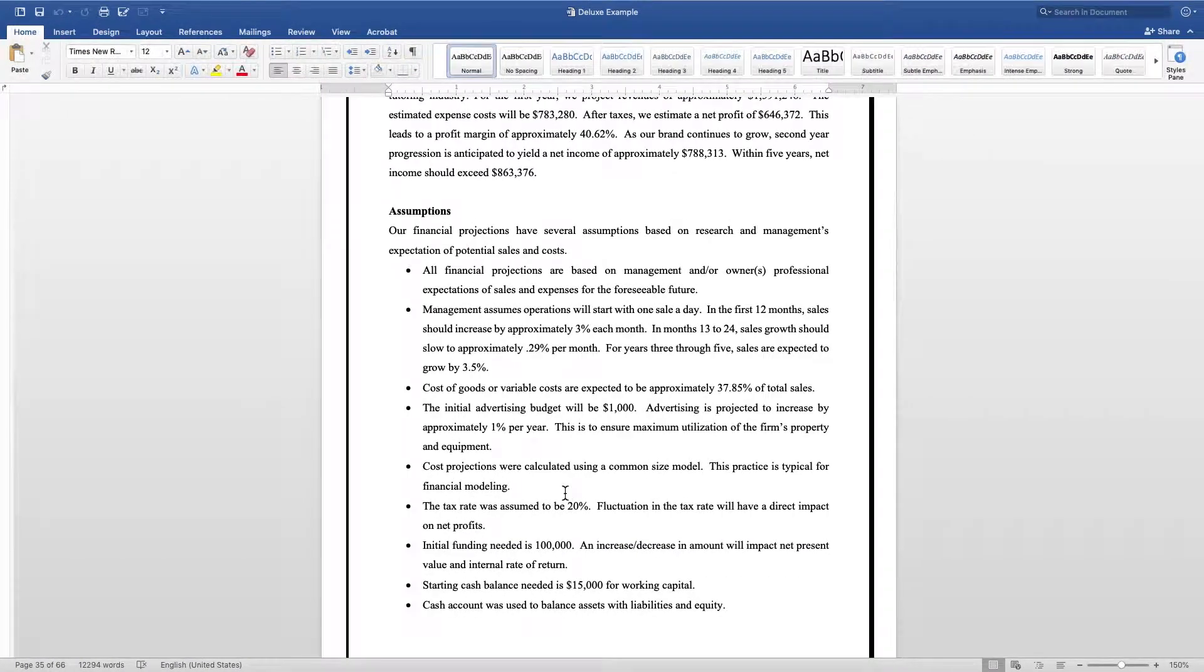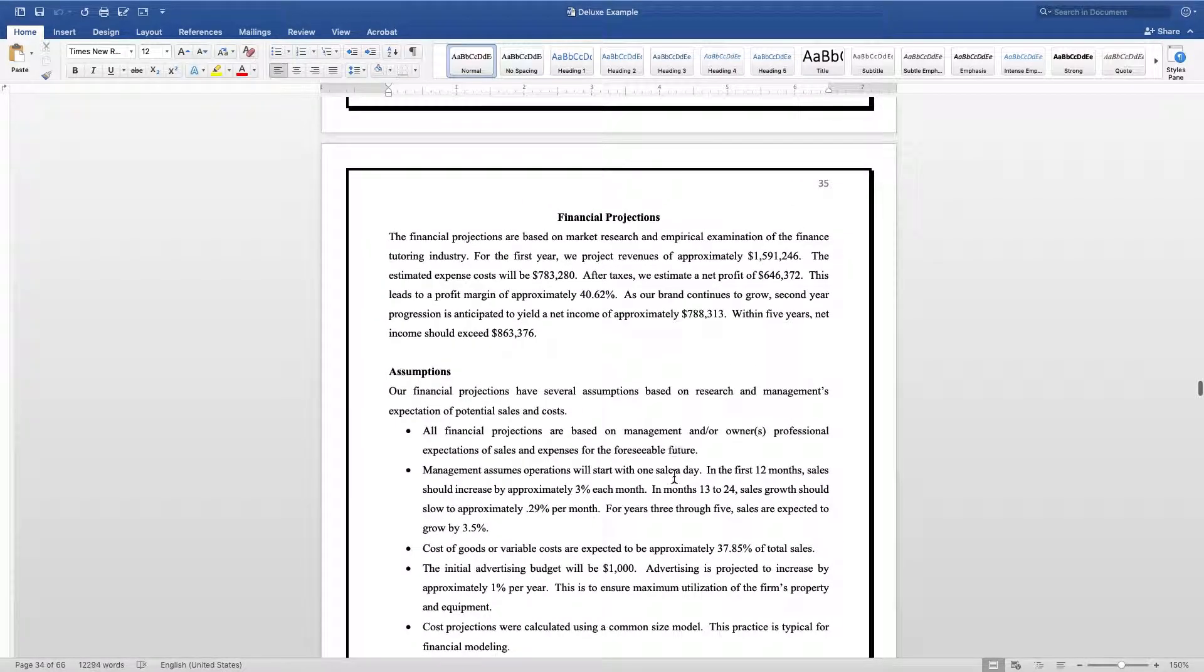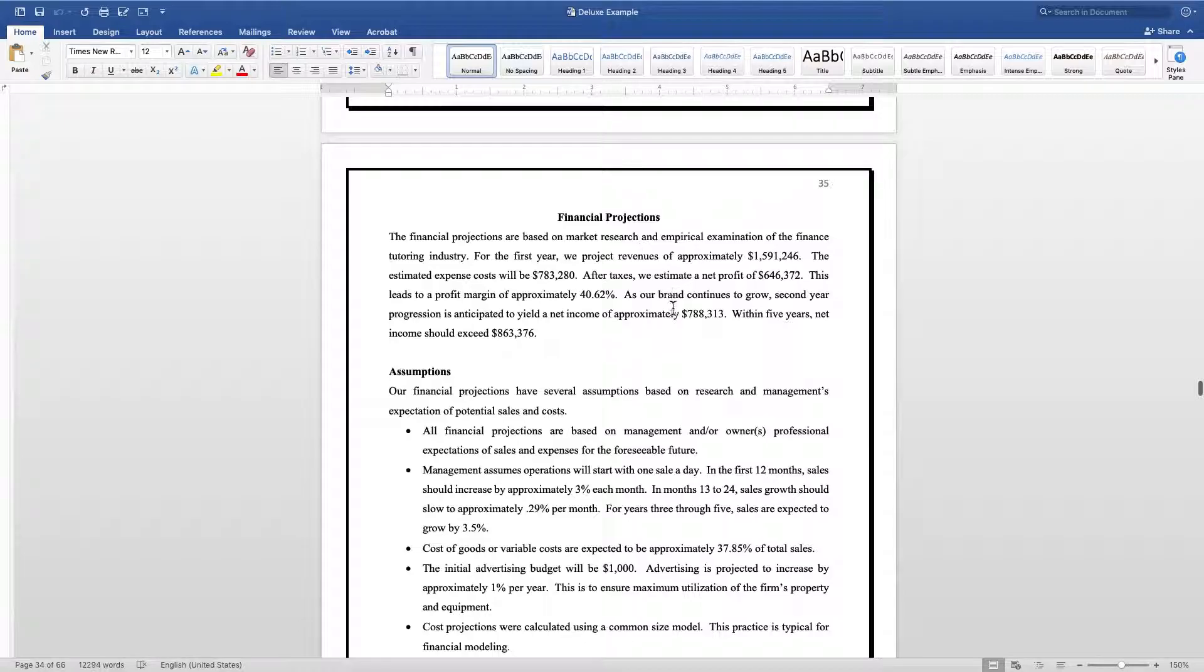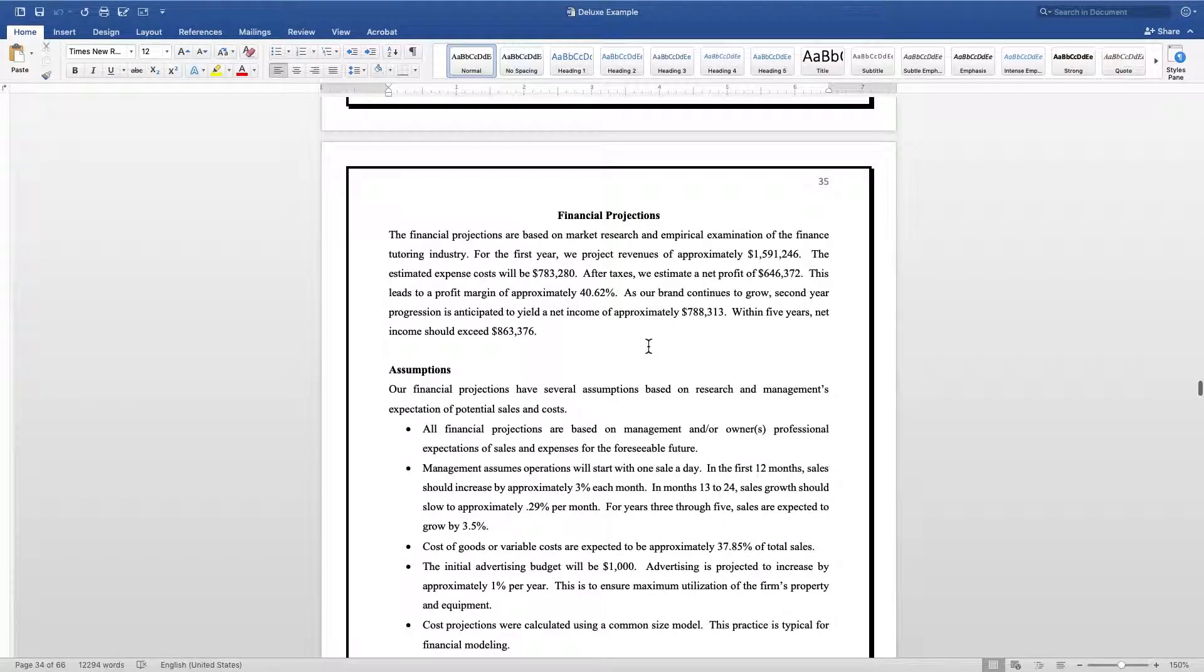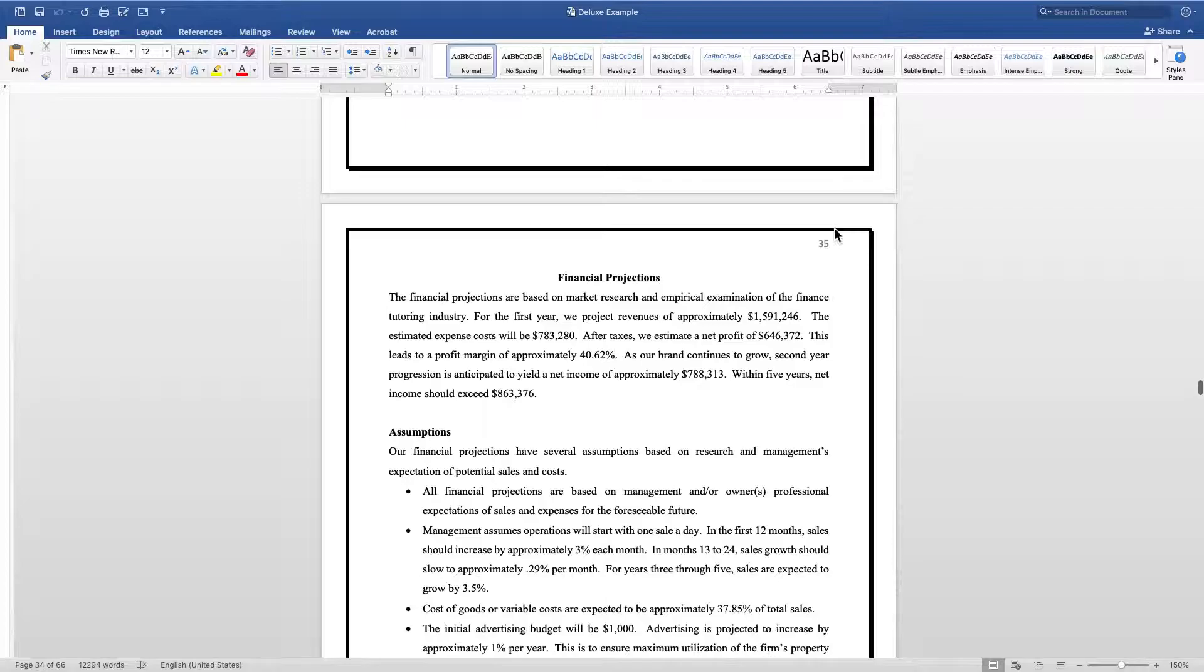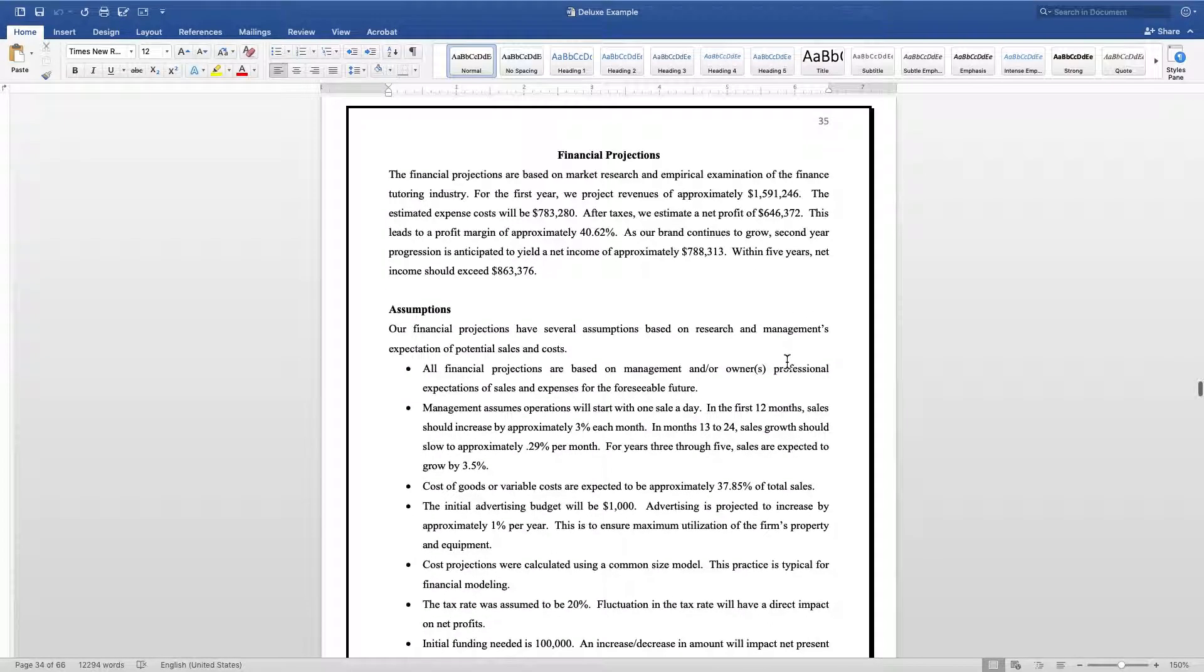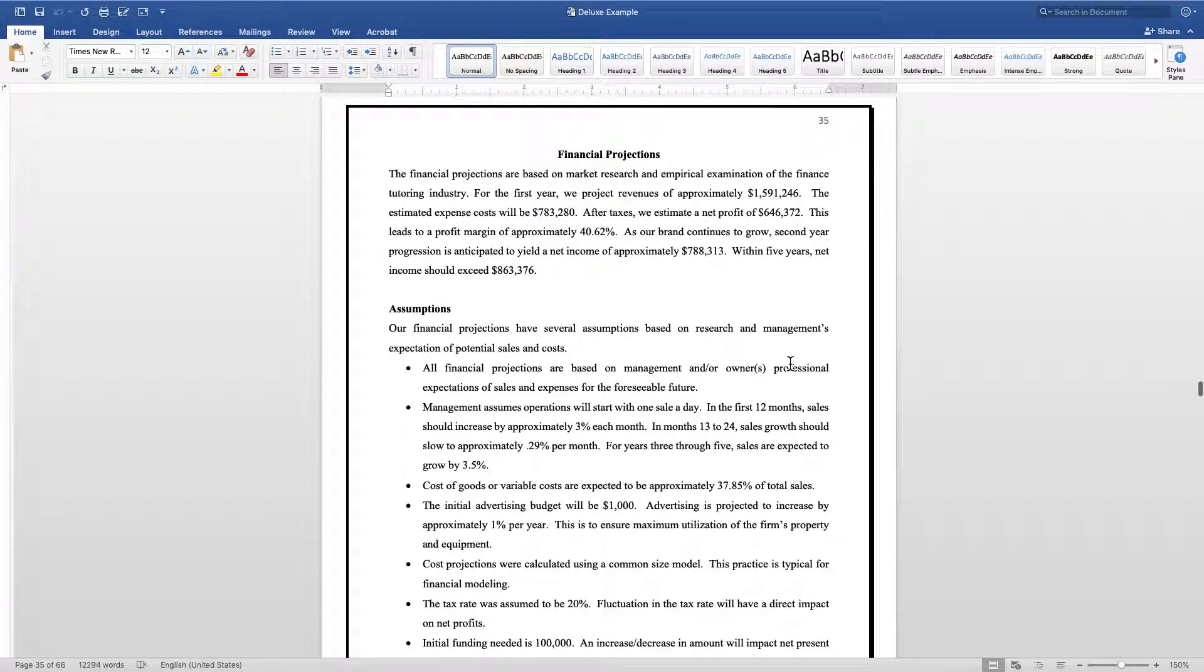The financial section is, if you notice, on page 35 for at least this business plan. That's because I put my financial projections towards the end of all my business plans. You've got to tell the story first before you can tell them results.